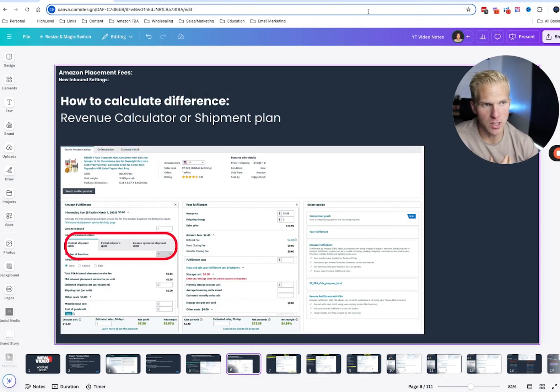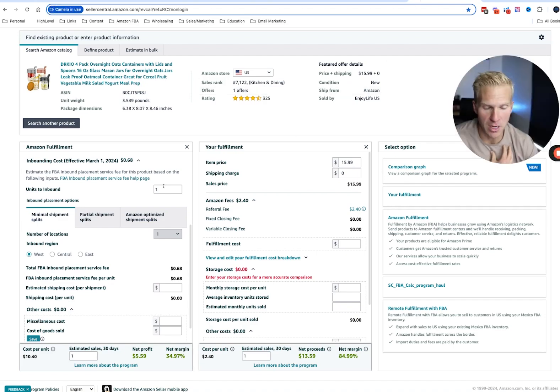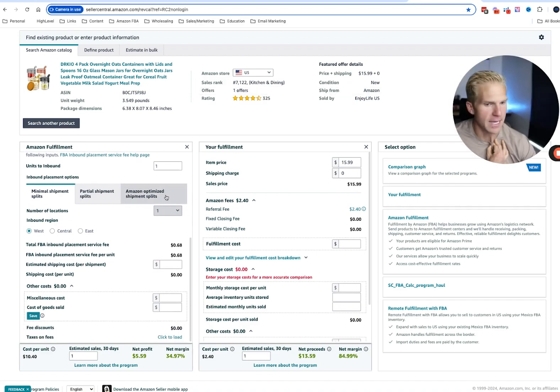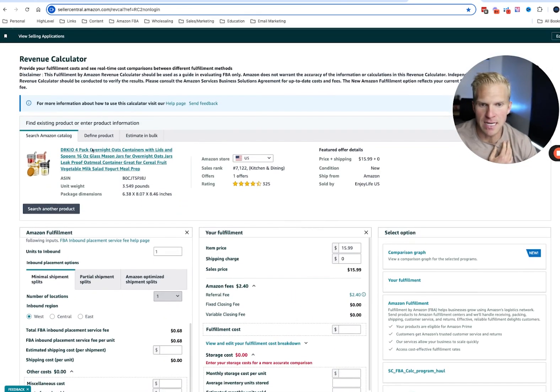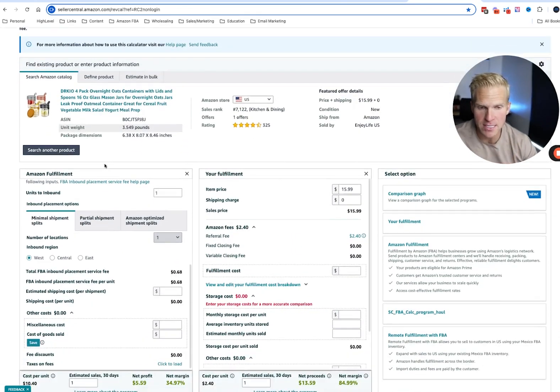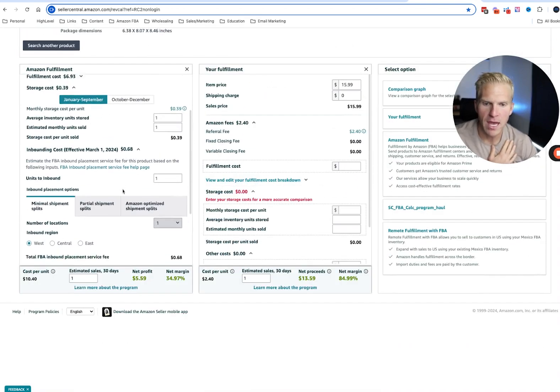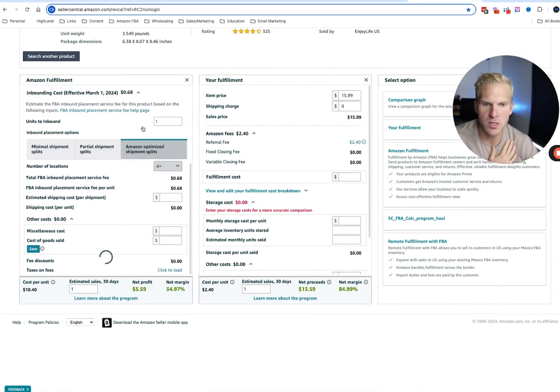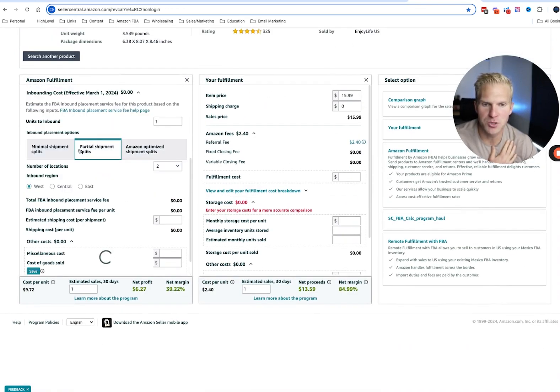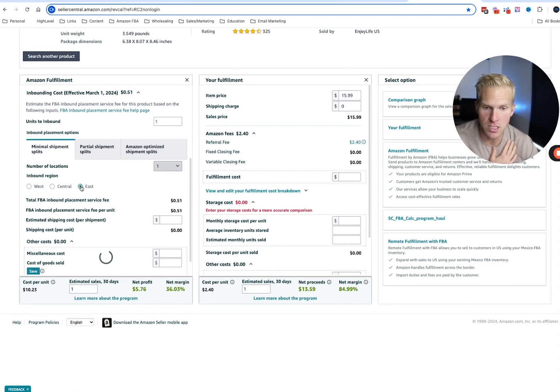There's two ways that you can do this. First is you can open up the Amazon Revenue Calculator and copy and paste your ASIN in here. This is an example. And then this is where you can filter in between the different options. So number of locations, if it's going to be Central, East, wherever.